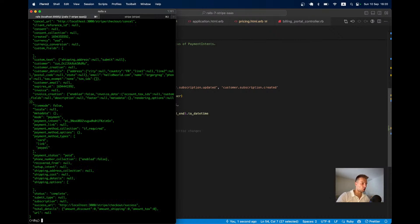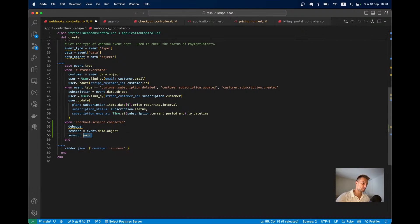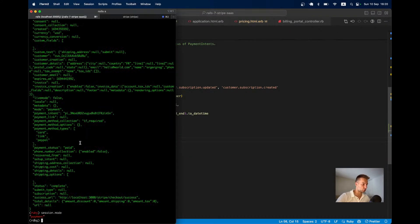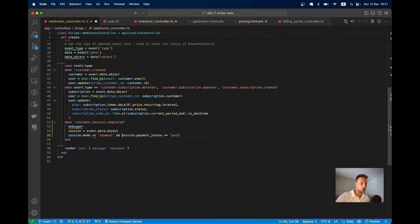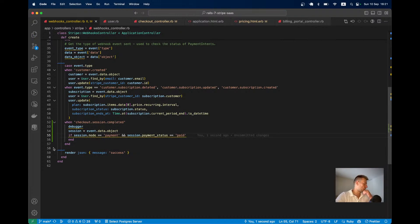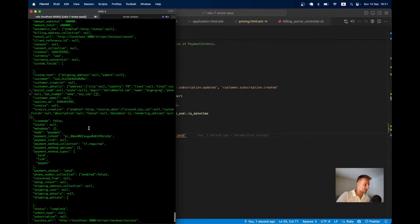We set session = event.data.object. To verify it's a paid one-time payment we check session.mode equals 'payment' and session.payment_status equals 'paid'. We only continue processing if both conditions are true — then we find the user by the customer ID, similar to how we do it elsewhere in the webhooks controller.